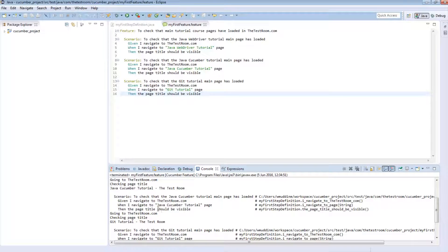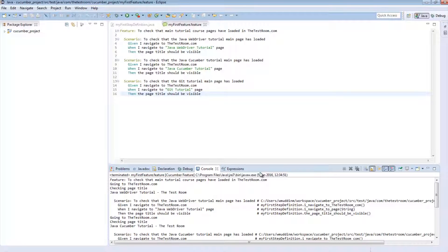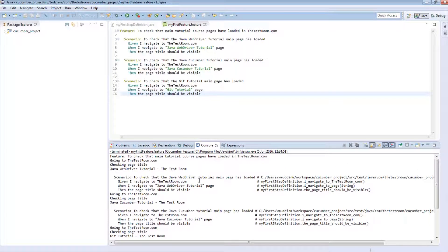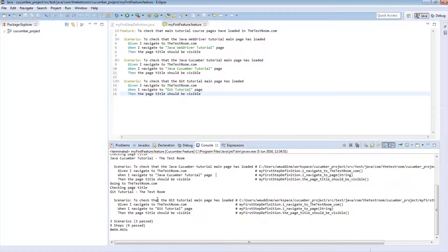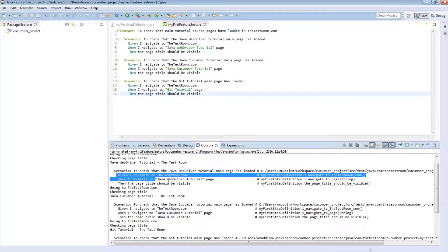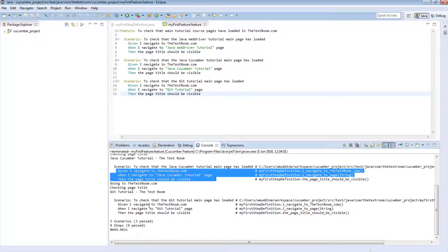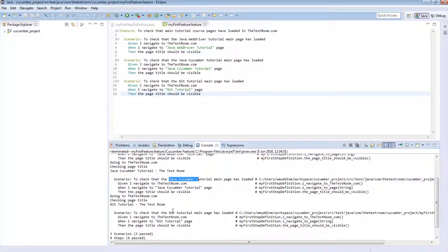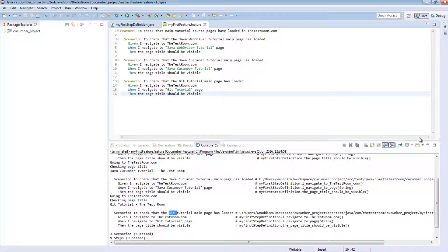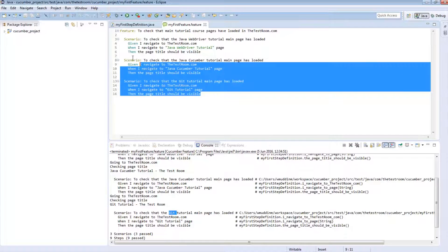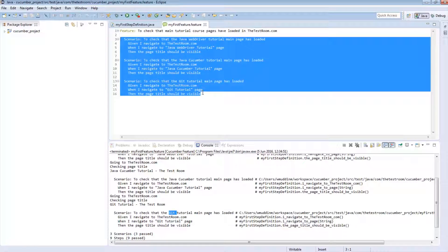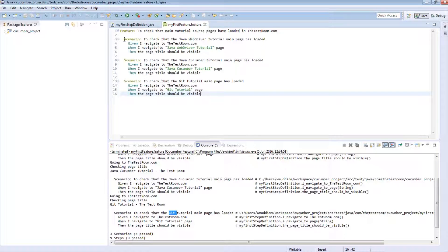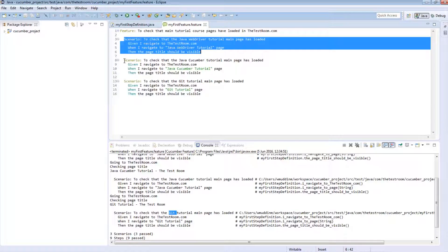We saw three different instances of the Firefox browser opening and running all three scenarios — first we ran against the Java WebDriver page, then the Java Cucumber page, and finally against the Git tutorial page. This is the right way of writing scenarios: each scenario is doing something very specific and isn't doing more than it is intended to do.